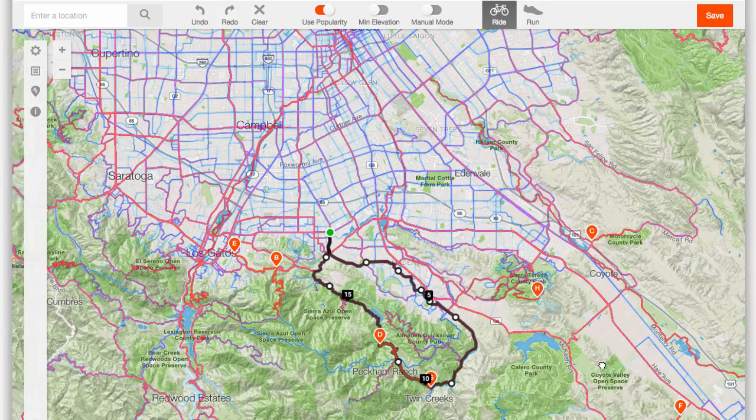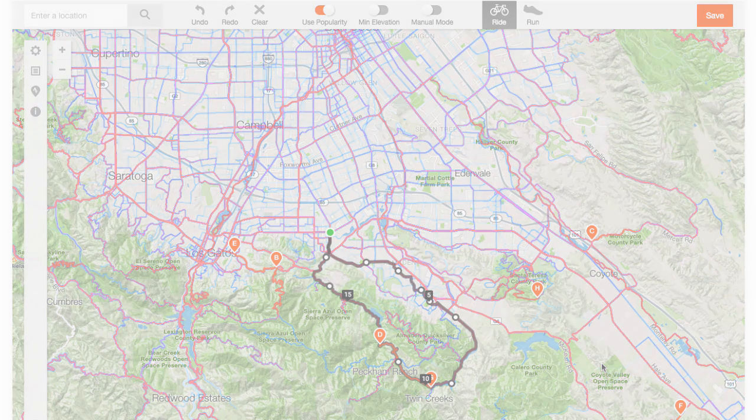So that's a little bit more about using the Strava Route Builder. There you go.